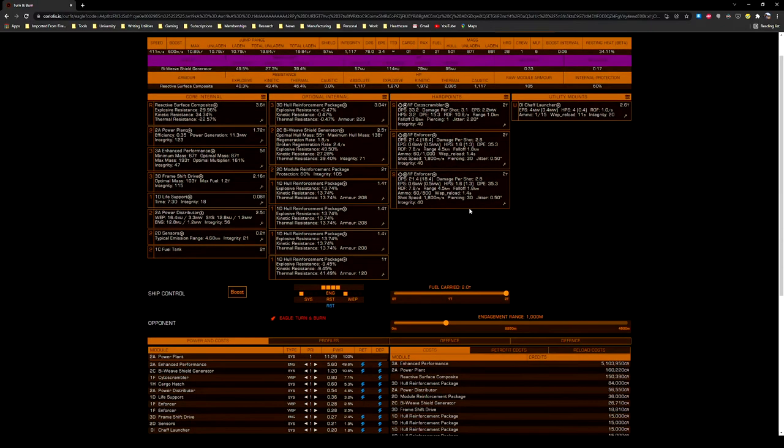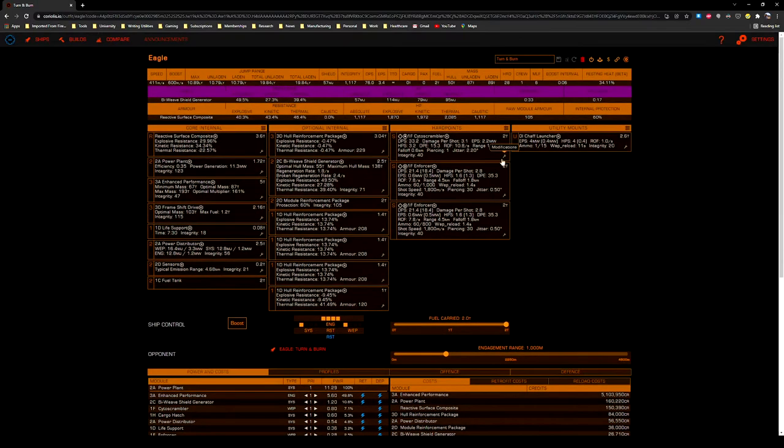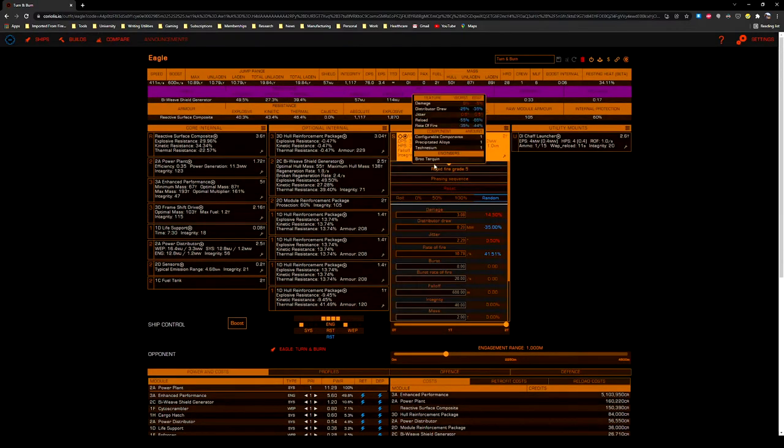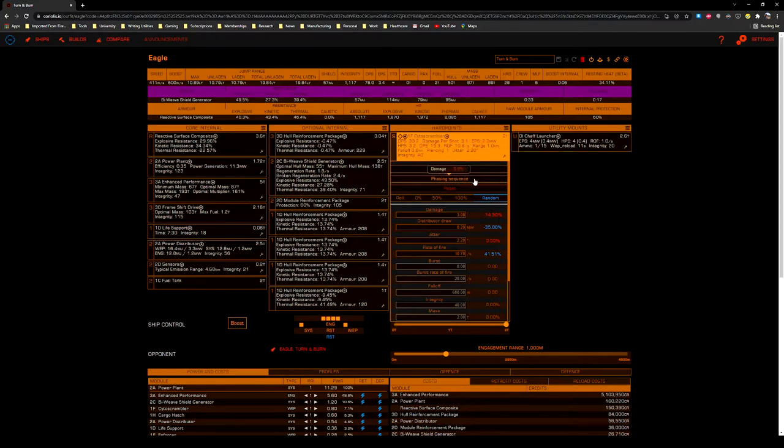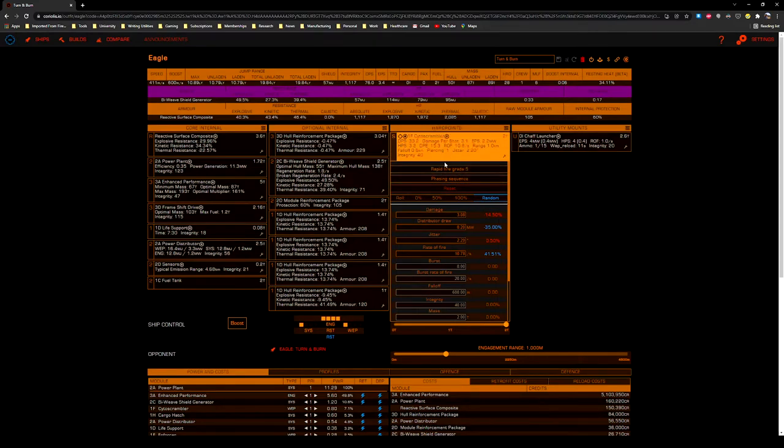The Cytoscrambler is engineered rapid fire, grade 5, and phasing sequence, but there's a lot of flexibility you can select with the blueprint.